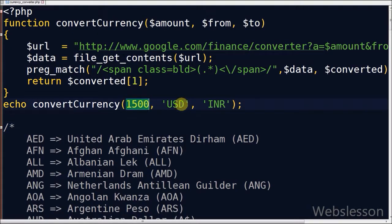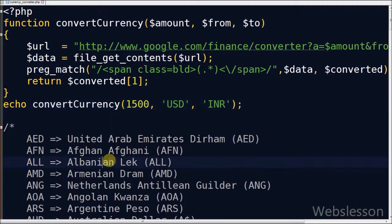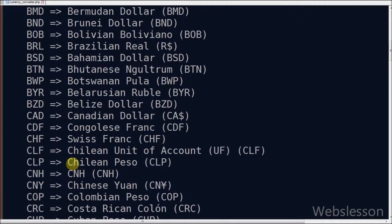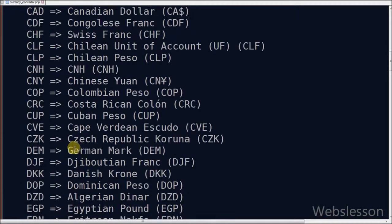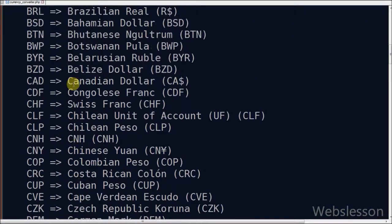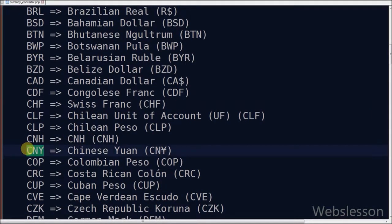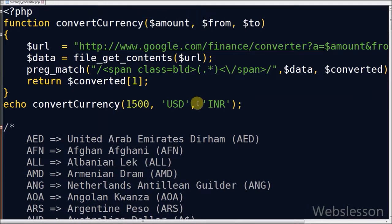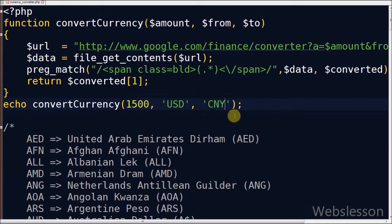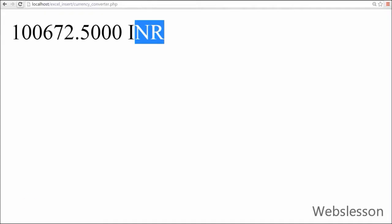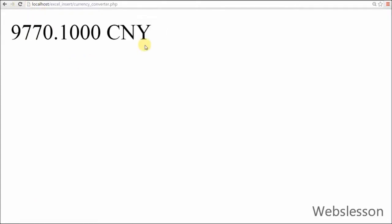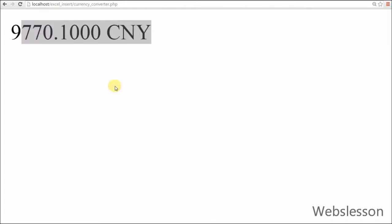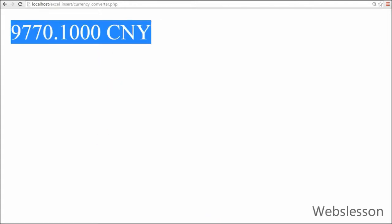Here is a list of currencies with their currency codes. Suppose now I want to convert American dollar to Chinese yuan. So you know American currency code is USD and you can find Chinese yuan currency code is CNY. Now see the output. Amount converted successfully.